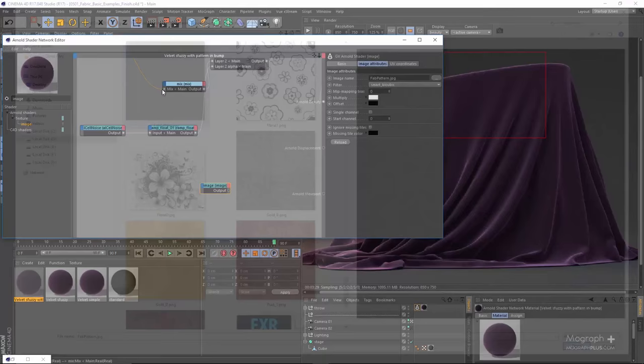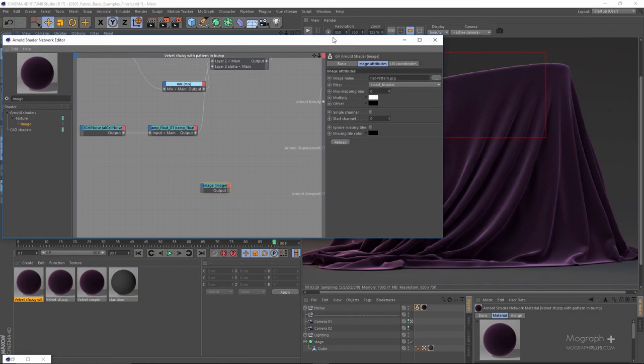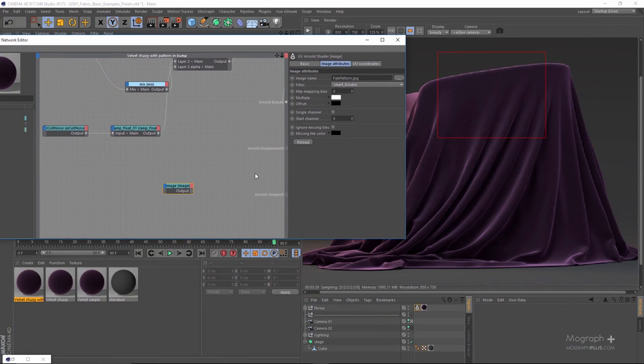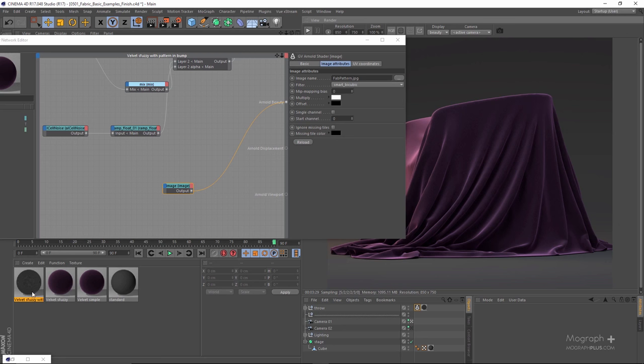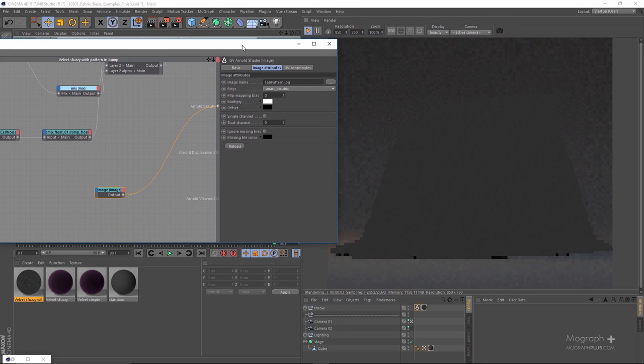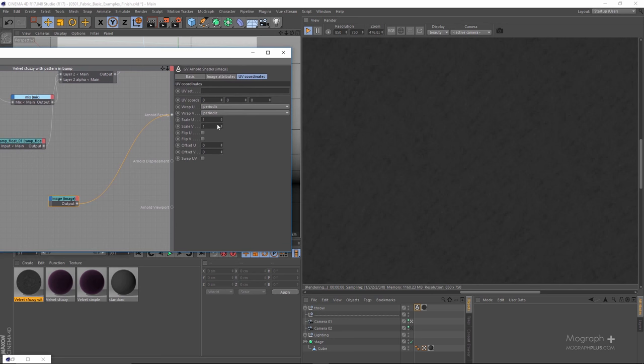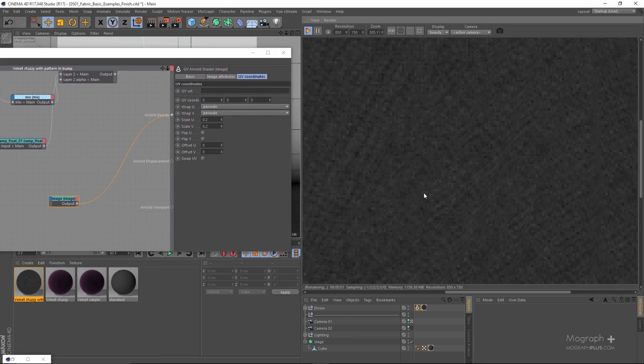Let's use this image — 'pattern.jpg'. Running the IPR, right now that's what we have. I think it's just being repeated too much, so I'm going to use something like 0.2 for the scale. Now we can see that pattern.